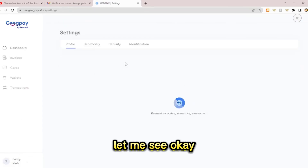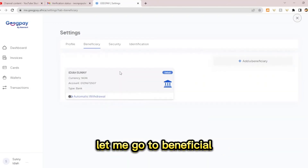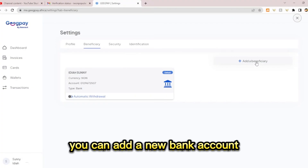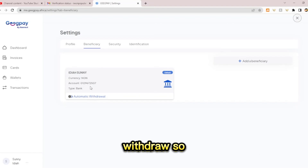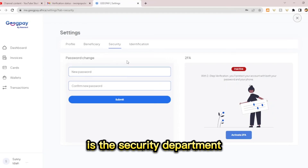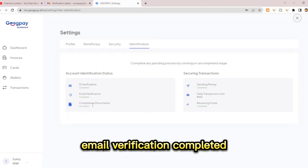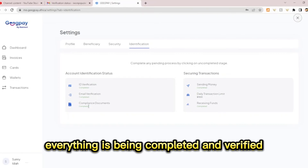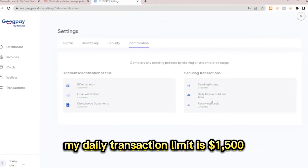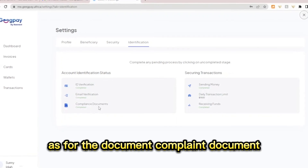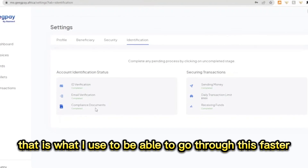Let me go to settings. This is my personal settings — my contractor type is individual. Let me go to beneficiary. Beneficiary is where you put your bank account — you can add a new bank account. I've added my GT Bank account, which is the account you will use to do your withdrawals. In the security section you can change your password. Under identification, my ID verification is completed, email verification completed, compliance documents completed, everything is verified. My daily transaction limit is $1,500. Receiving funds is also completed. I used my bank statement for address verification, which helped me get through the process faster.